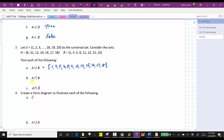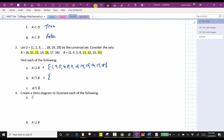Next, we have the set A intersect B, which means we want the elements in A and in B — we're looking for the elements that are in both sets. Eleven is in both sets, and therefore eleven is in the intersection. So is twelve, and so is sixteen. The intersection of A and B is the set containing the elements eleven, twelve, and sixteen.